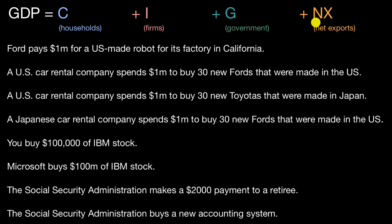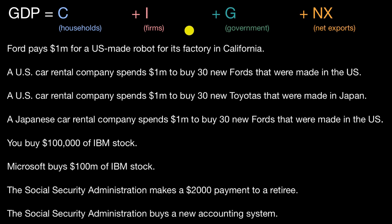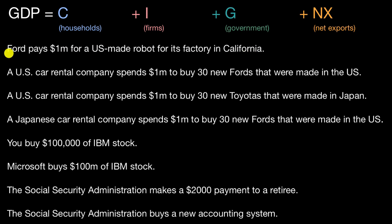With that out of the way, pause this video and look at each of these statements — think about what effect each would have on GDP using the expenditure approach, and how it would be accounted for in these various categories. Now let's work through this together. The first scenario: Ford pays $1 million for a US-made robot for its factory in California. We have a firm — Ford — investing in physical capital.